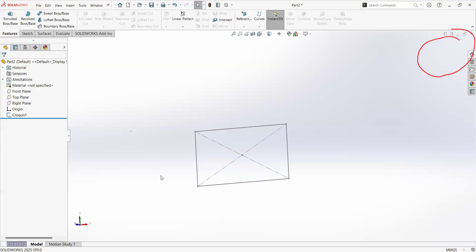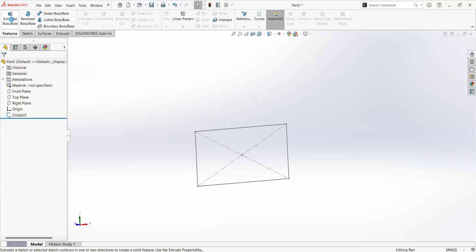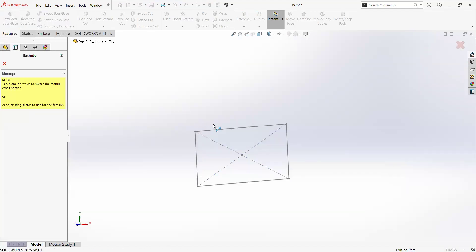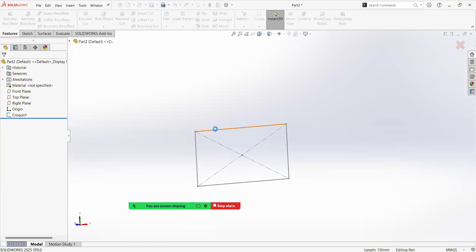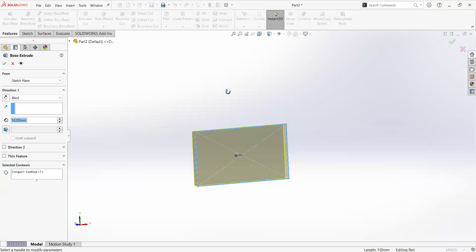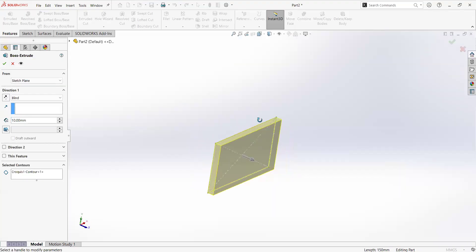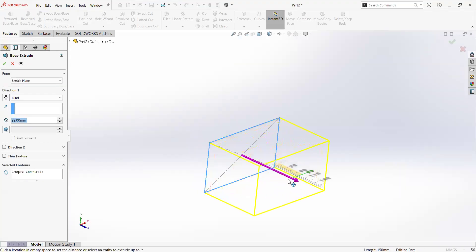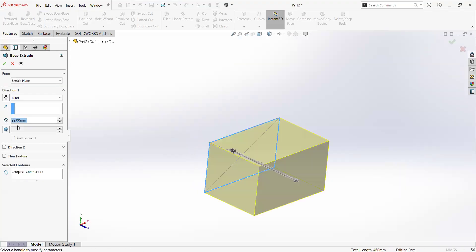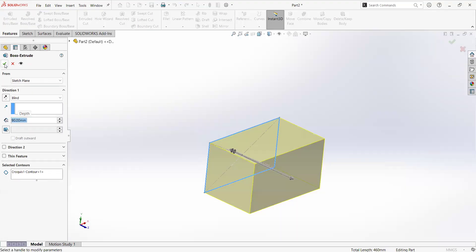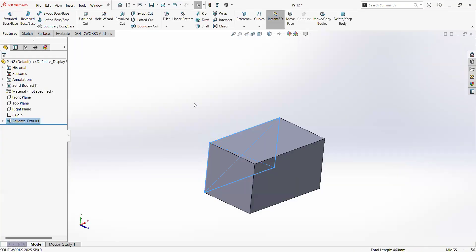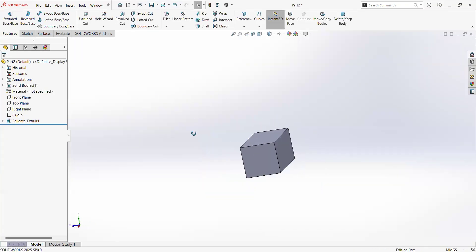And let's now go to the features tab here at the top, and then click on extrude, select one of the elements of this sketch. And now we can drag this arrow or provide a dimension in here. And then click this check. Now we have something.